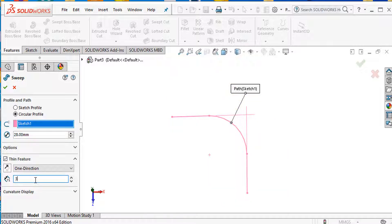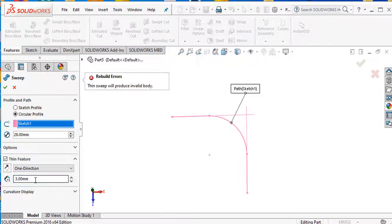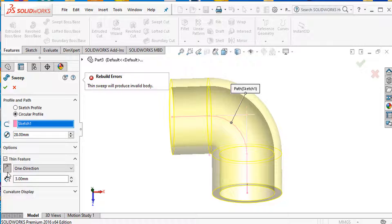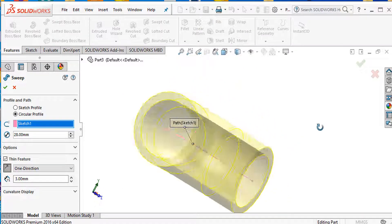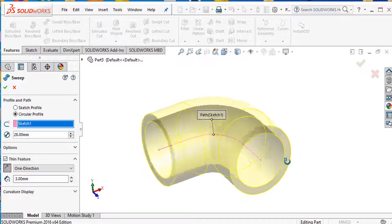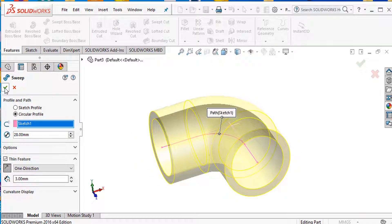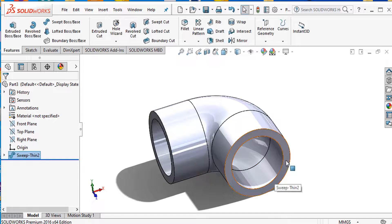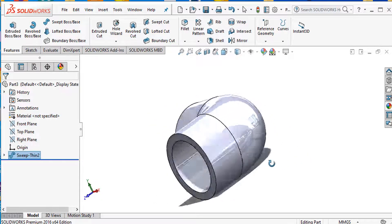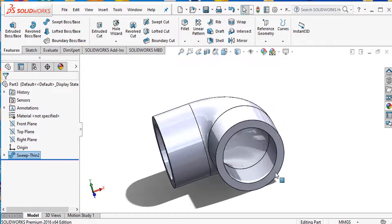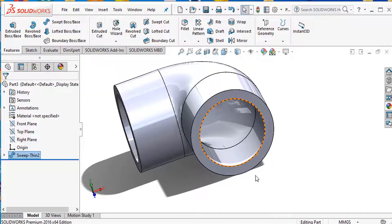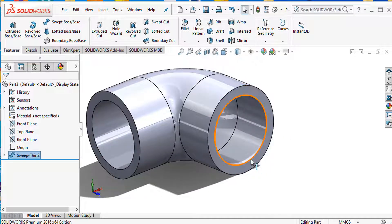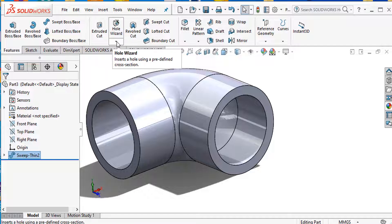Set the thin feature thickness and flip direction. Flip this here. Our elbow is now created. Now I need to create a simple thread, so I will use the thread command.